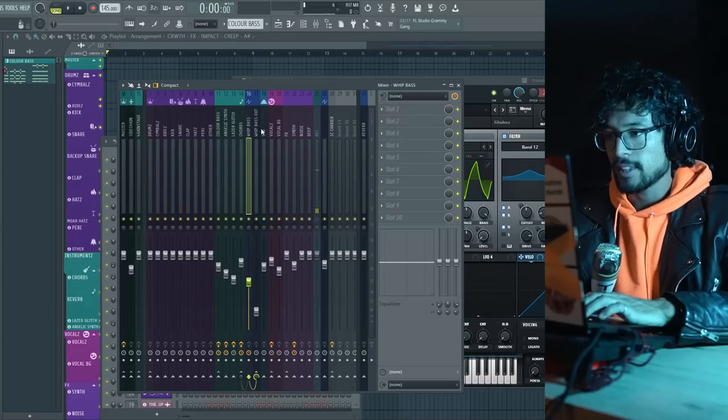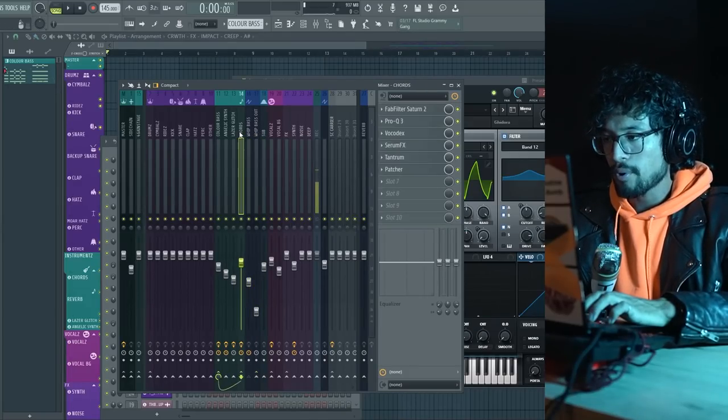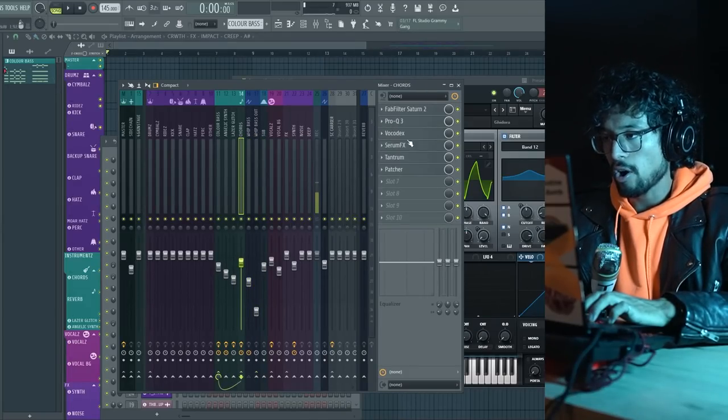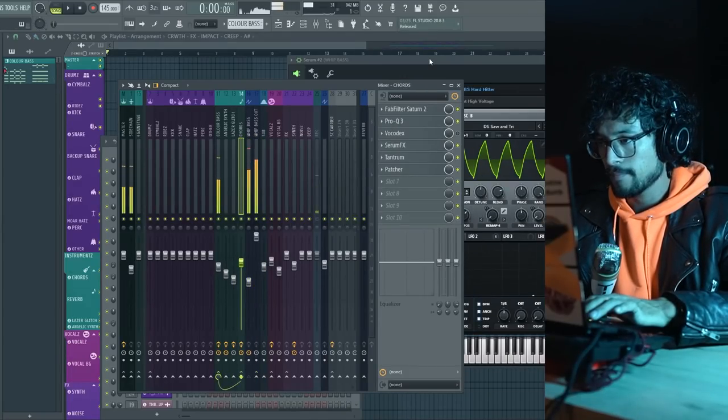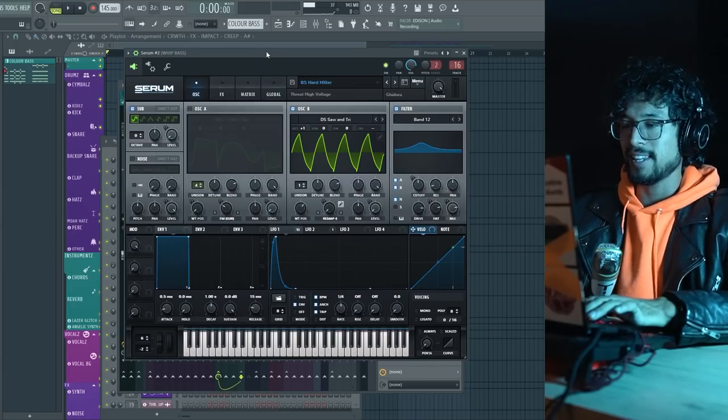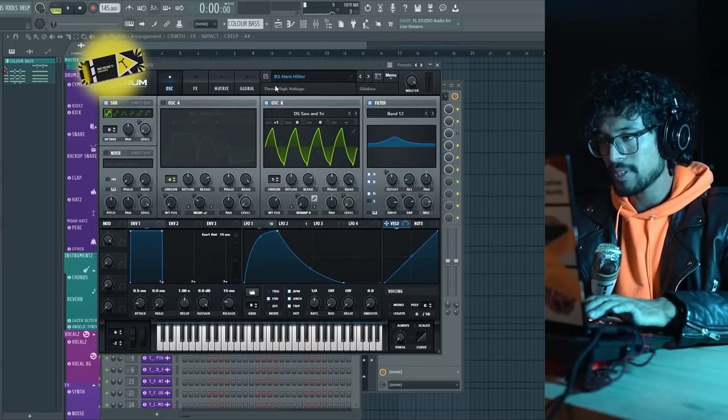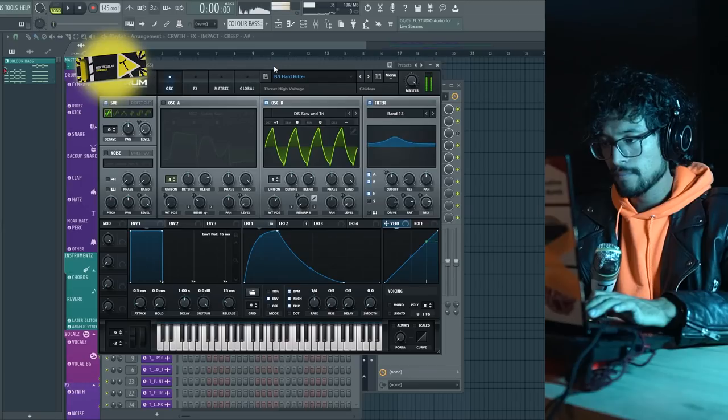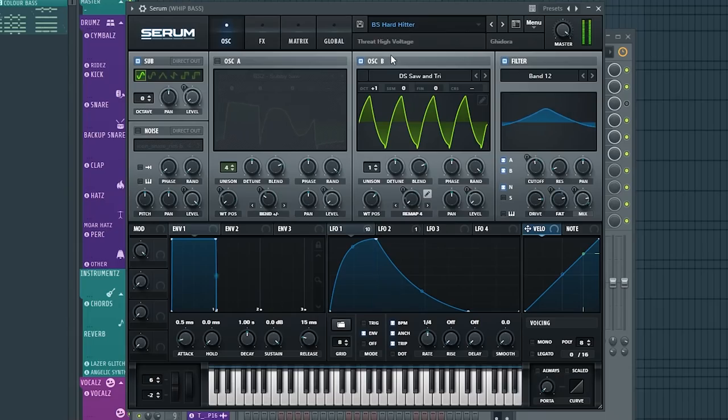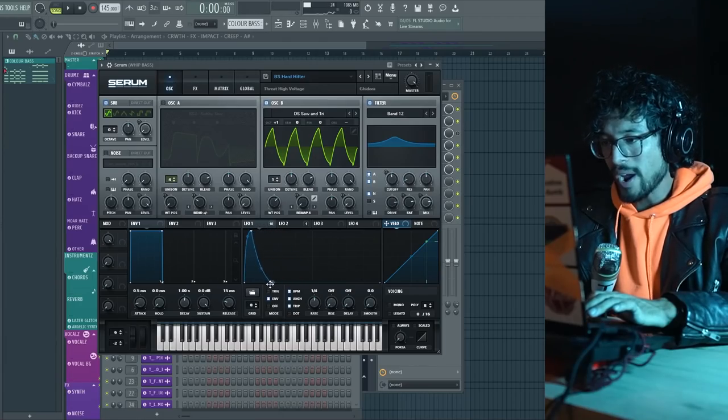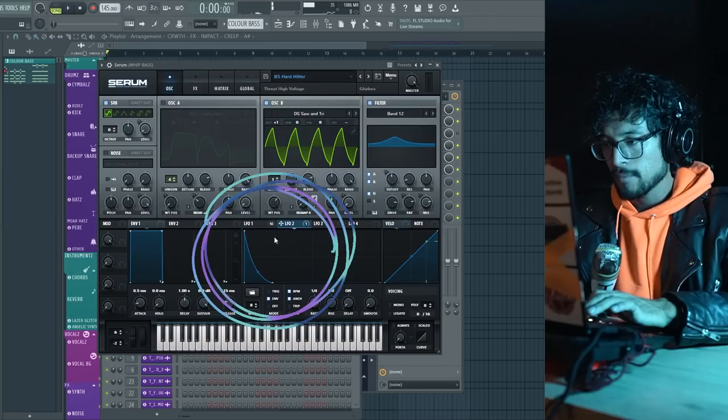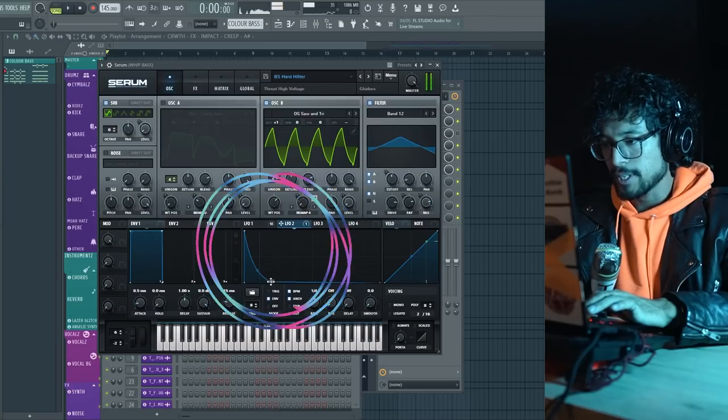For the bass. There is absolutely no processing at all on it. Just a very transient-y, sharp sound. And it's the hard hitter preset. All I did was just make it way tighter. With these parameters here.